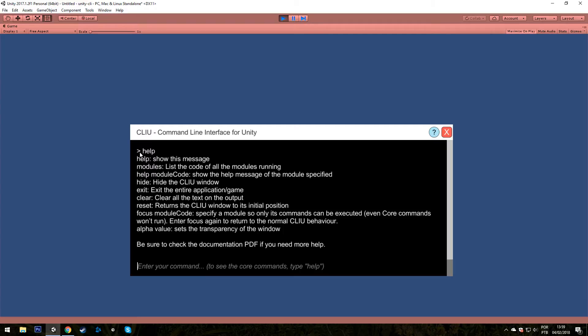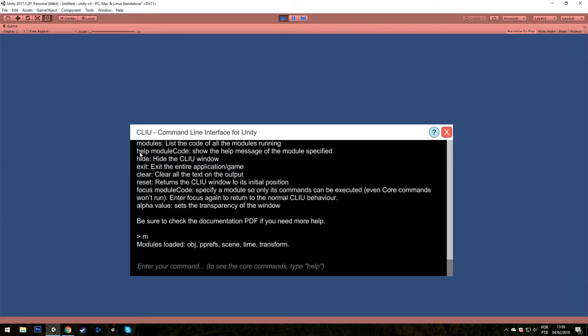But the interesting and powerful part is Modules. If you type modules, or just M to be faster in this case, you will see all the modules that are currently running. obj for object, pprefs for player prefs and so on.